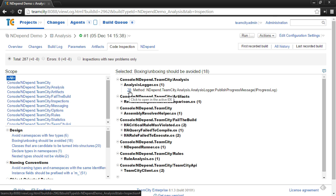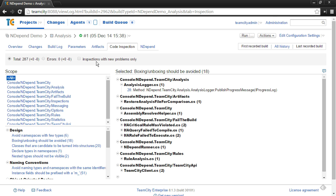And on subsequent builds, you can also check the box to see new problems only. So you can actually within TeamCity see the specific new violations within each build that come out of the NDepend analysis.